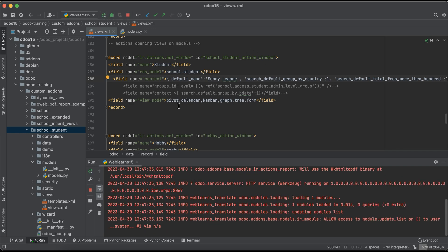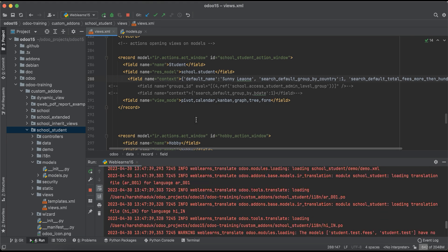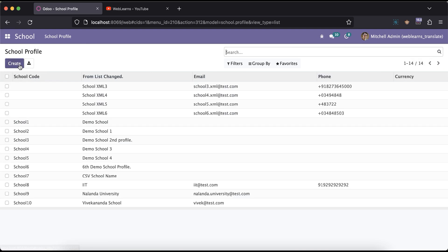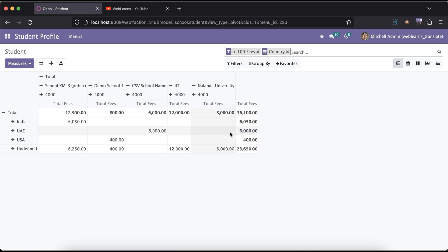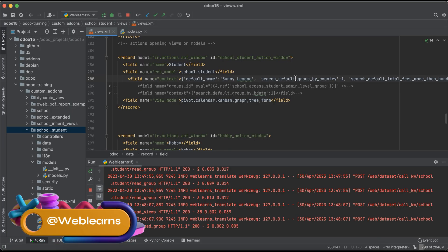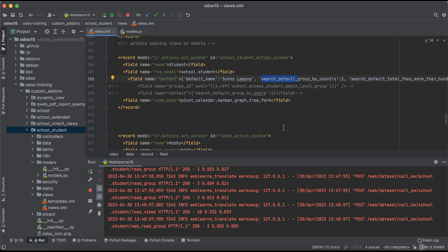After upgrading the module and refreshing the screen, you can see the filter by option is available by default. Going to the student profile, both the country group by and total fees filter are applied by default in the pivot view. Switching to list view confirms the same. I hope you understood the search_default_ keyword in the context. If you have any doubt, please comment below. See you in the next session.